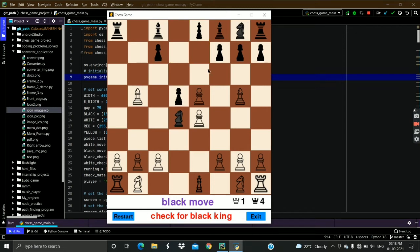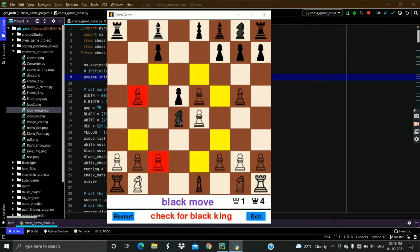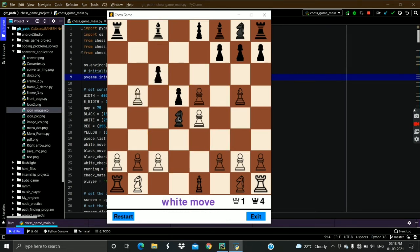As you can see, the black king can't go to the down position because that place is already threatened by the white bishop. The king has only one safe place left. But the threat can also be overcome by blocking it with the black pawn. See, this has resolved the threat.